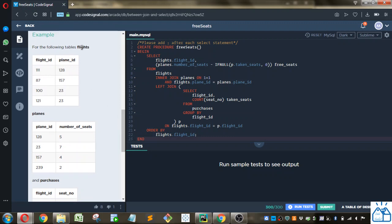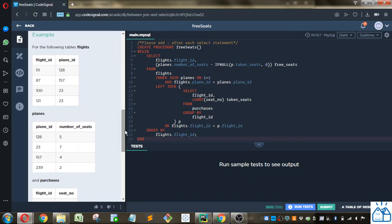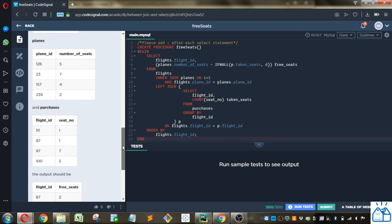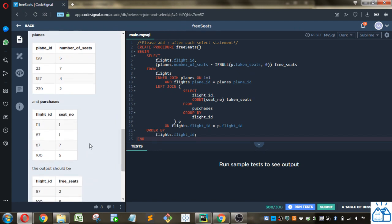So for the following tables of flights, this is an example. You got a flight ID, the plane ID, and then on this plane table, you got that plane ID and the number of seats on that plane. Apparently these are pretty small planes. And then the purchases table says someone purchased on flight ID 111, seat number one, et cetera.